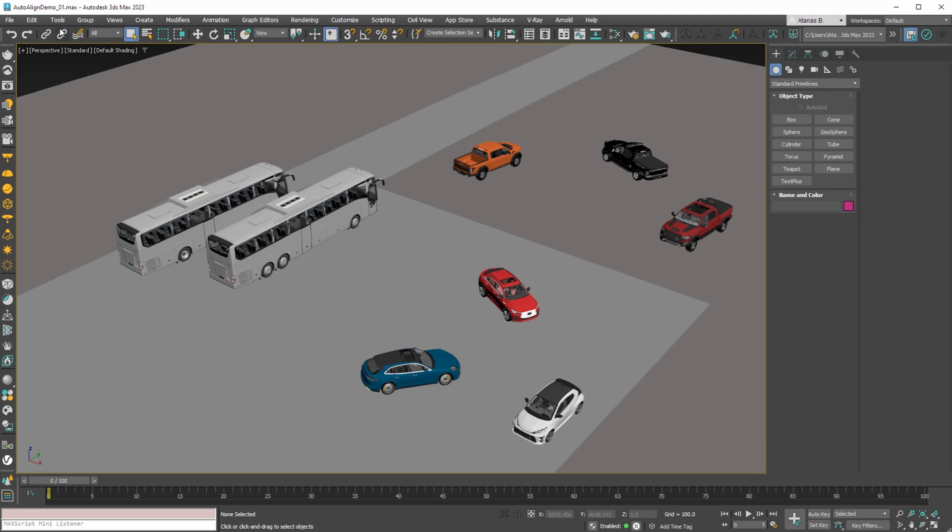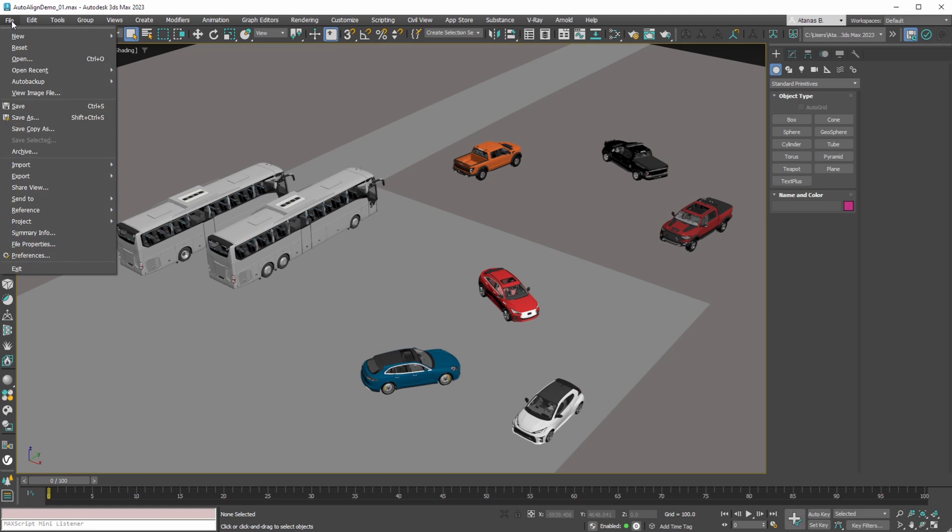Then you need to merge all smart objects from the MAX file by using File menu, Import, Merge command.